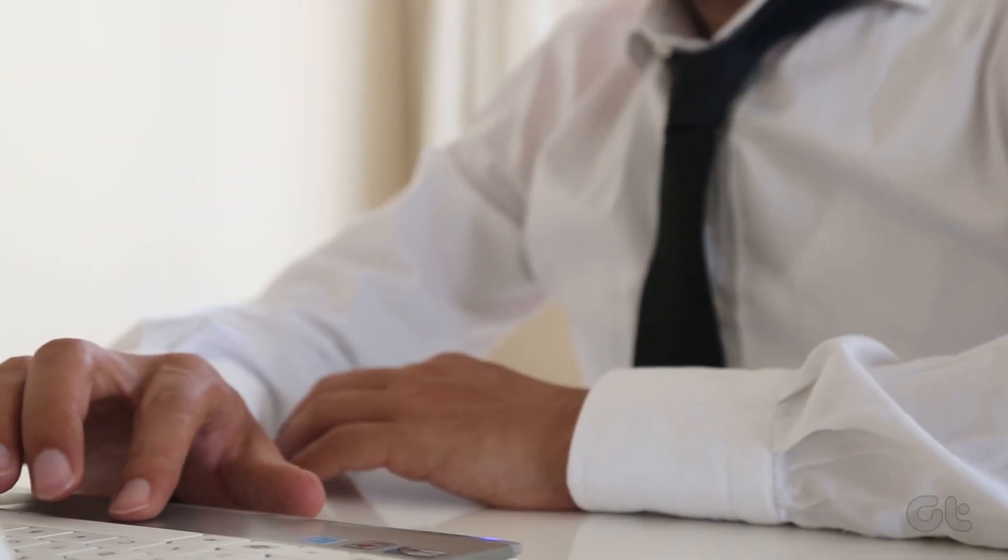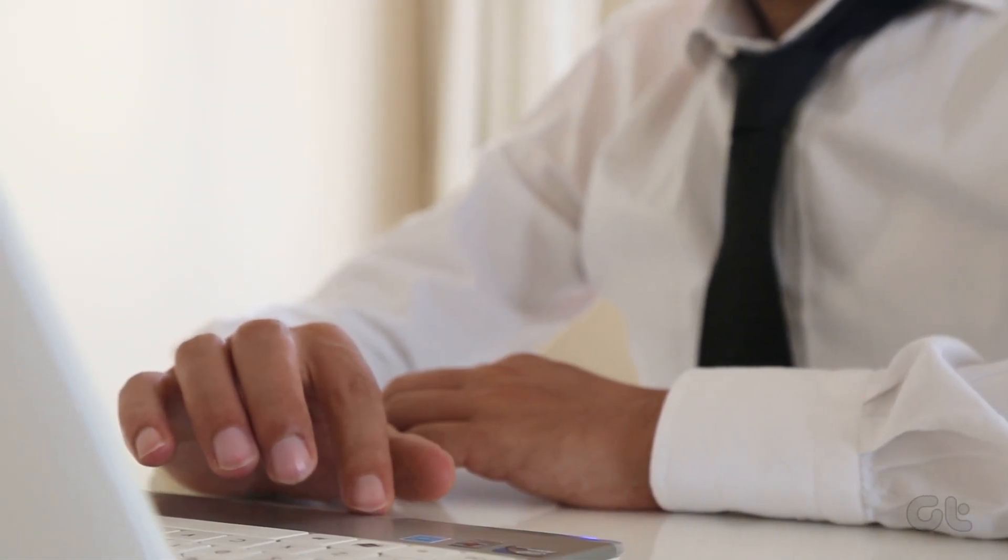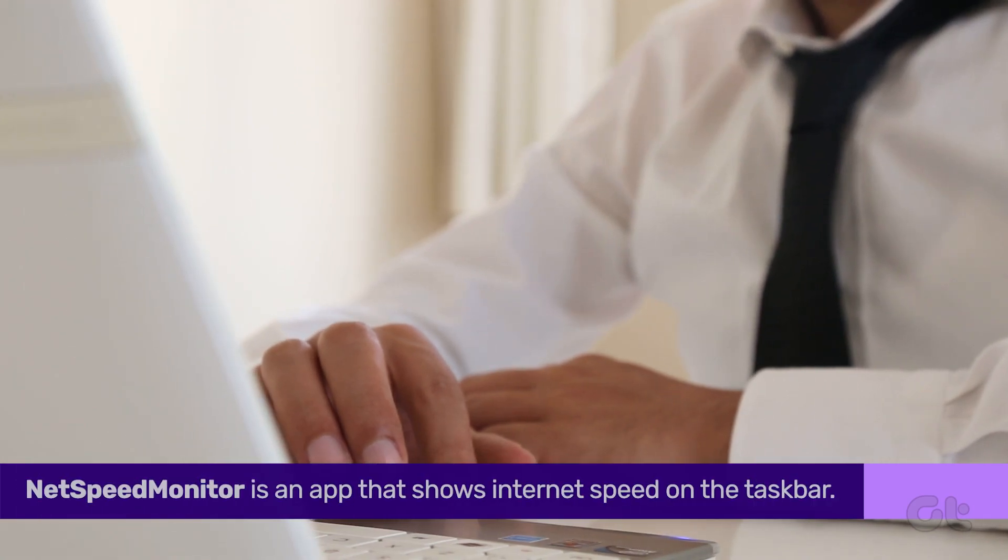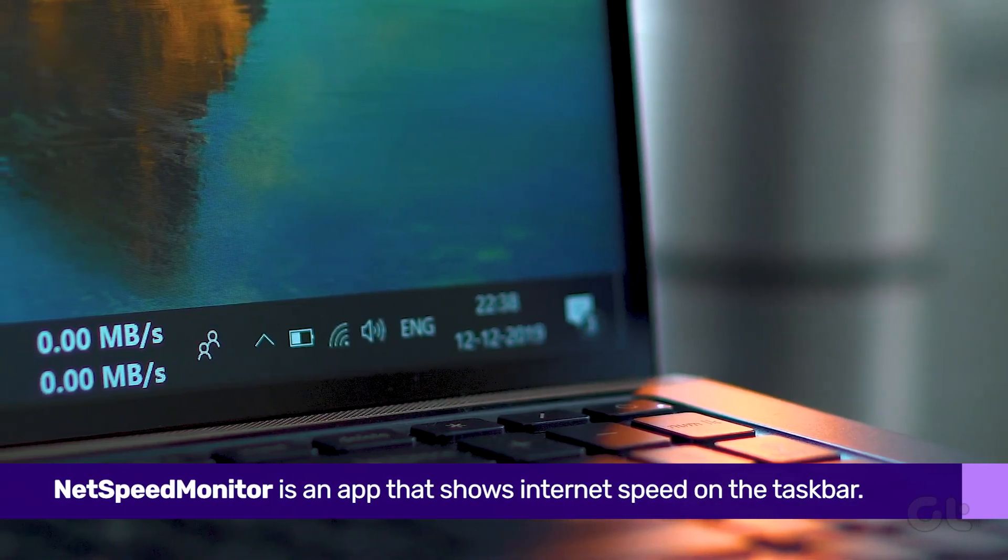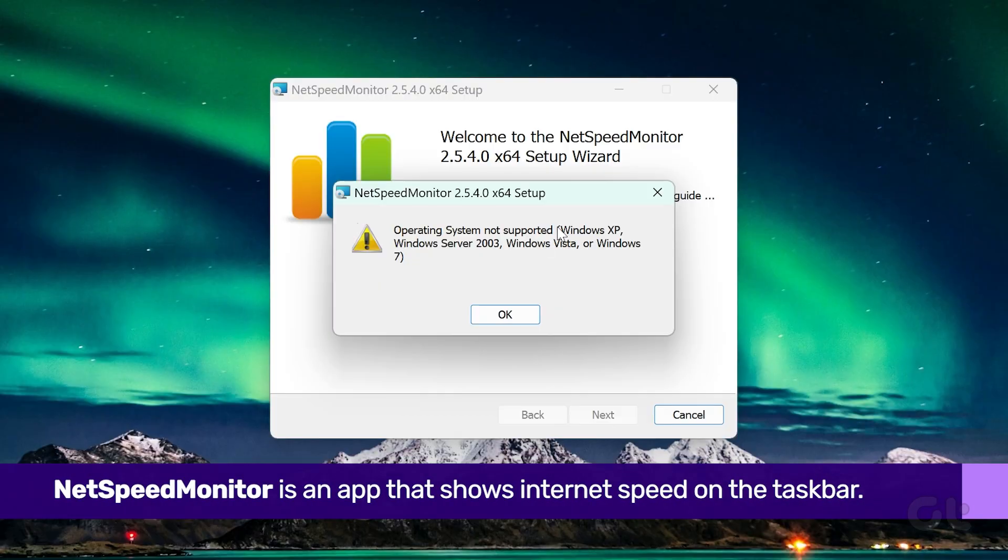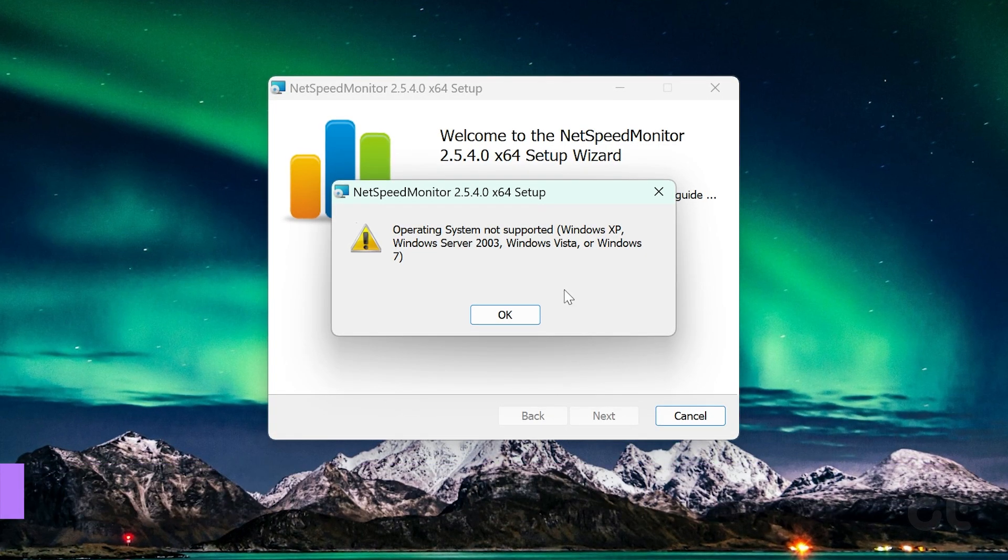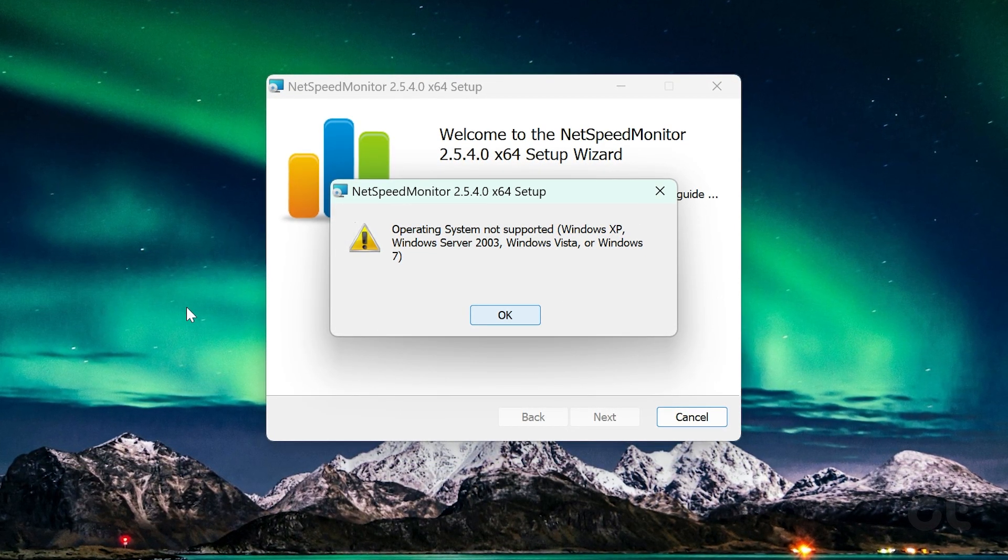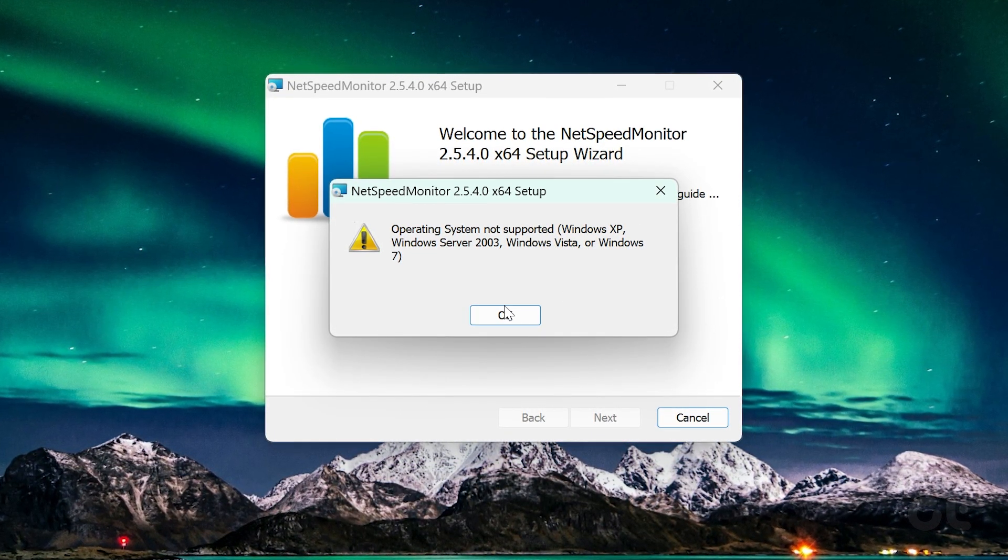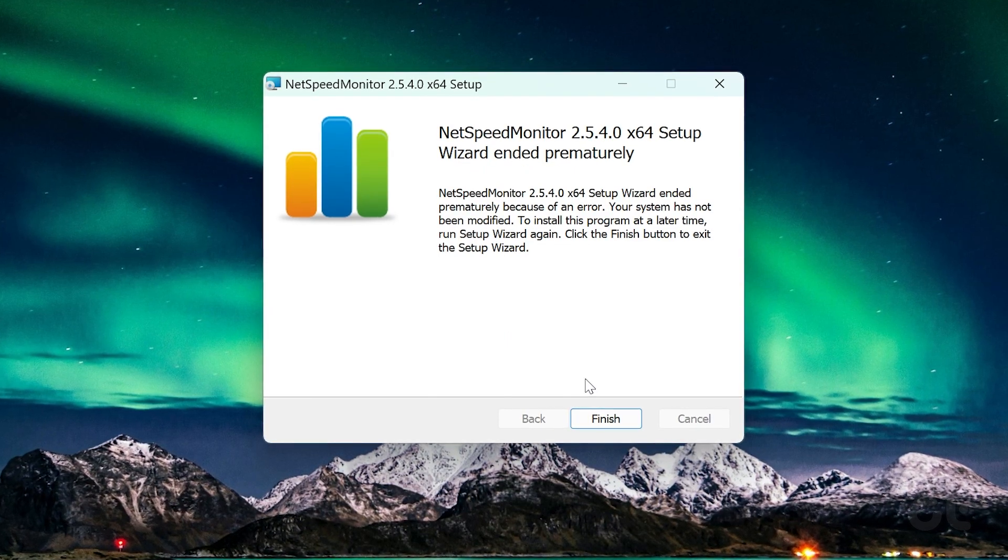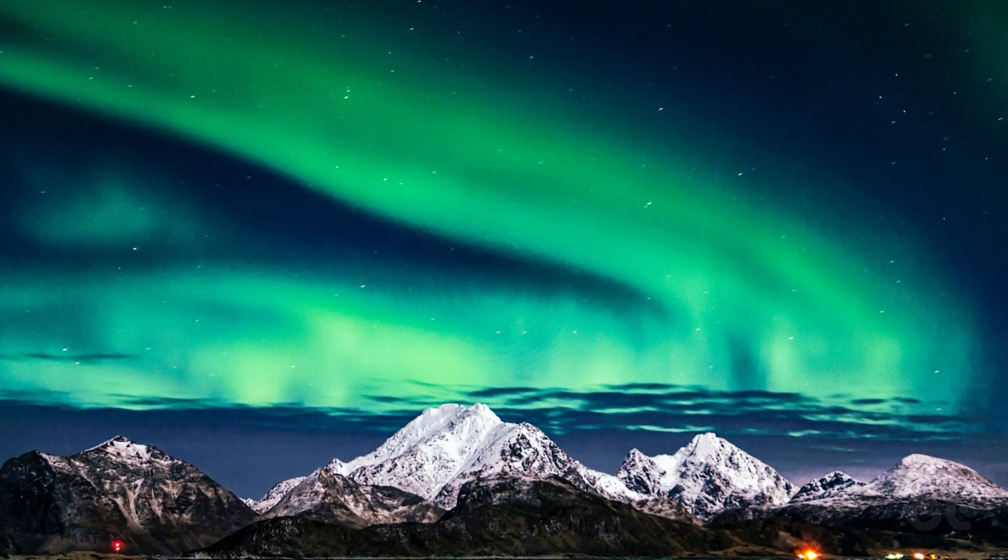To show internet speed in the taskbar on Windows, you will have to download a dedicated app known as NetSpeed Monitor. This app was developed for previous versions of Windows, but that does not mean it won't run on Windows 11. You can run the setup in compatibility mode.